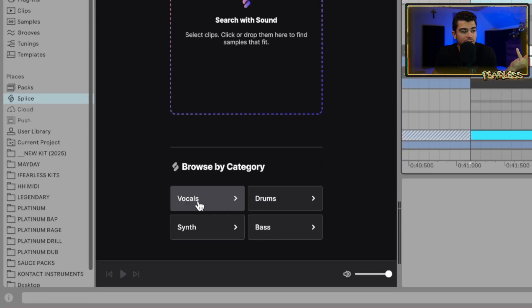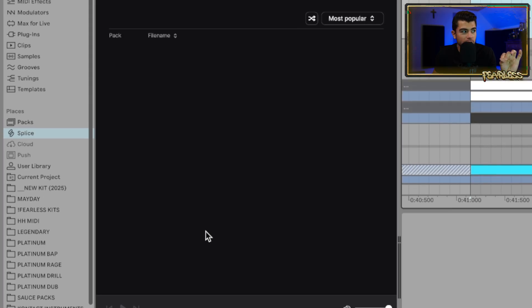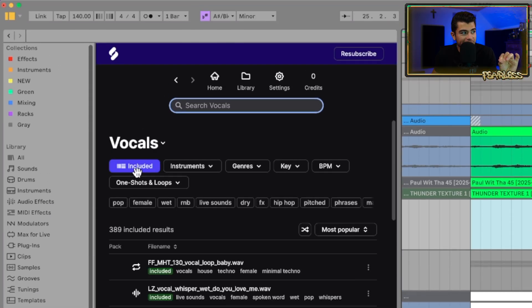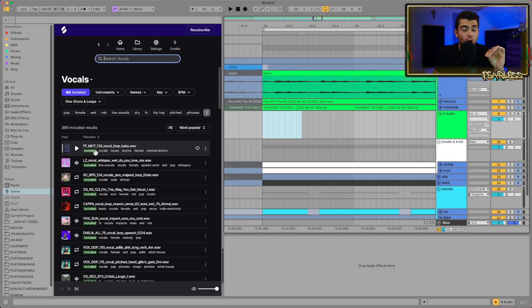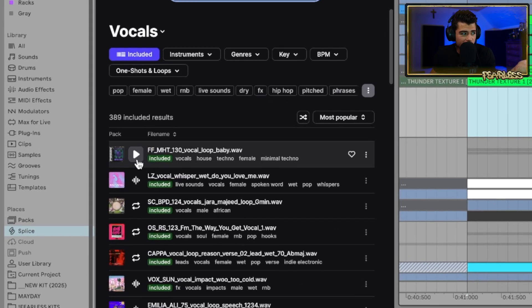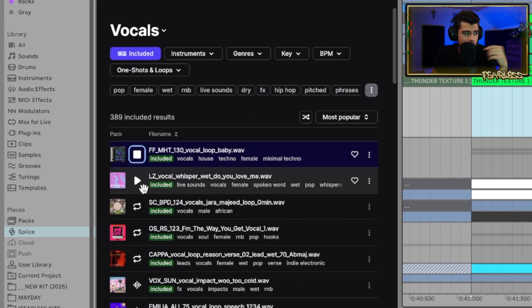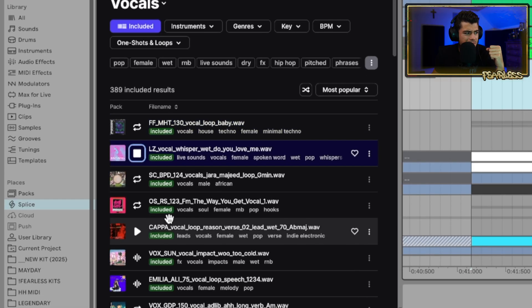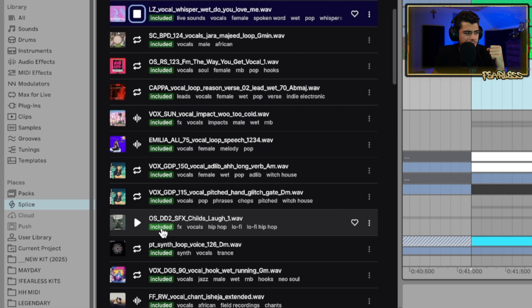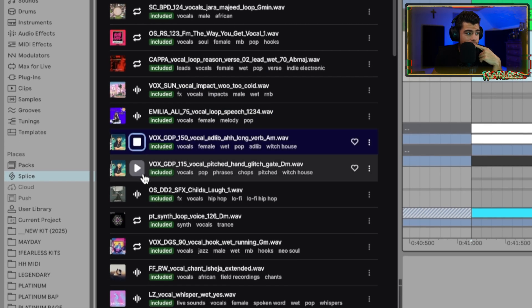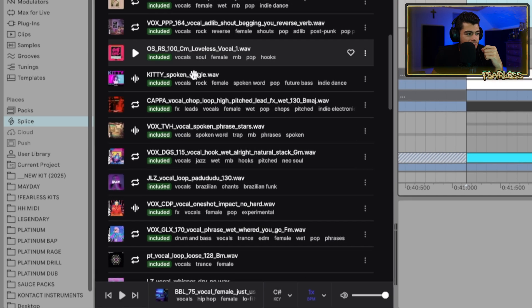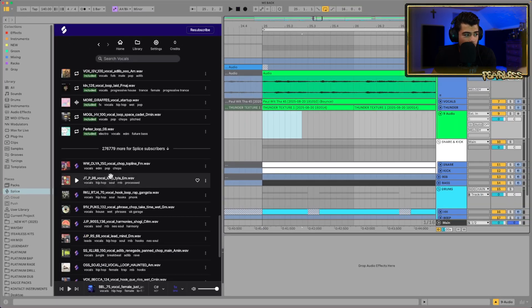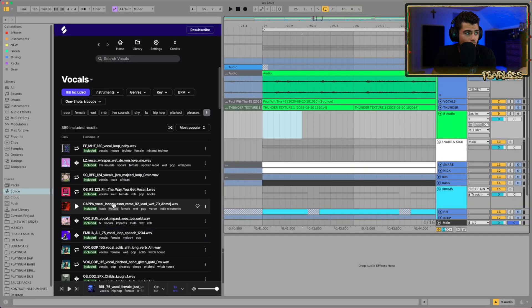If we go back to our home here, and let's say we want to start browsing by category, like vocals for instance. This Ableton included one right here is going to show all of the included, and these are 100% free. Let's check out a couple of these. So you see, if we go just through the vocals here, these are all the ones that are included, and that's just for the vocals.